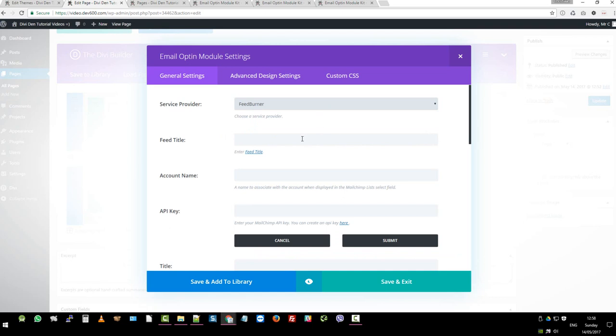One thing I'd like to share with regards to Feedburner. This was a tricky one for me when I set it up the first time. When you create a new feed in Feedburner, it gives you quite a full URL. So the whole HTTP, Feedburner, blah, blah, blah. It gives you that whole string.